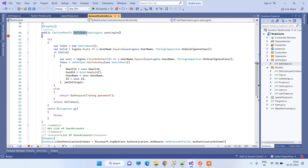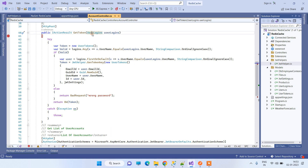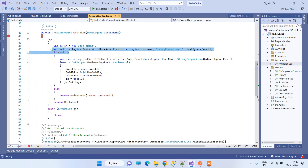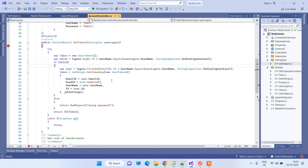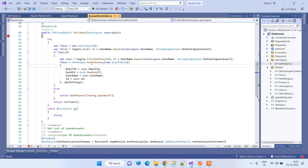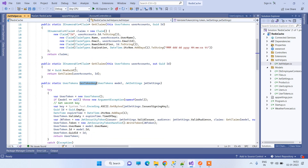Going back to the controller, we have this API for getting the token — you can call it login or whatever, but here we've called it GetToken. We will be sending username and password in the UserLogin class. We are checking if these are valid credentials, and if they are valid, we return back the authentication token, passing the email ID, username, and user ID.